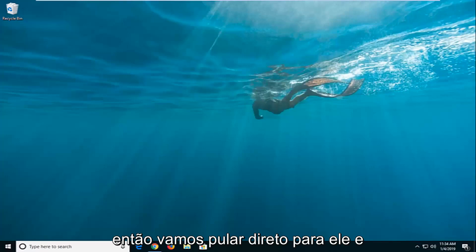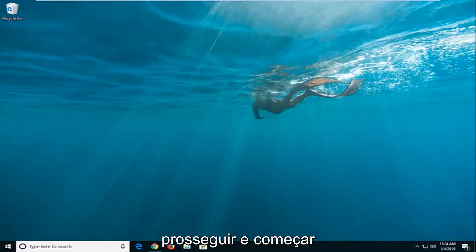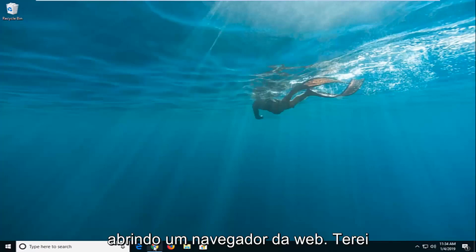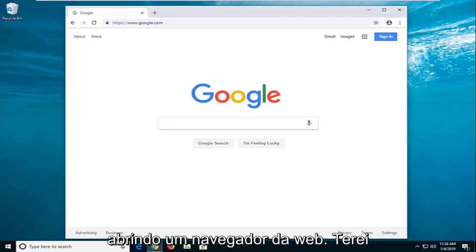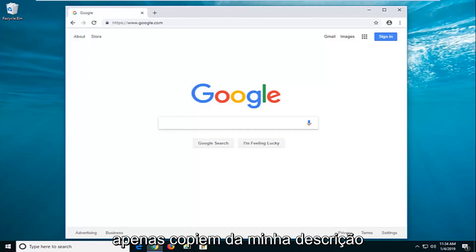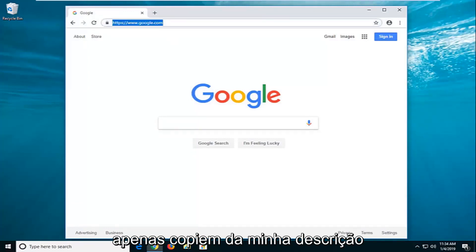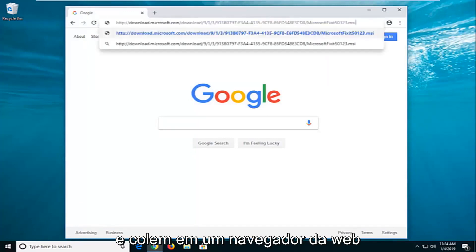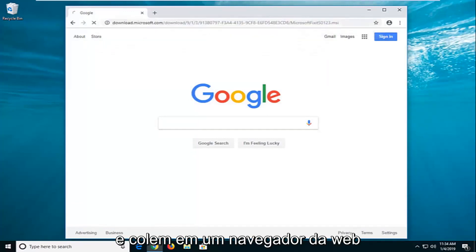We're going to jump right into it and start by opening up a web browser. I'm going to have a link to a Microsoft Fixit utility in the description of the video. I want you guys to just copy it out of my description and then go and paste it into a web browser.